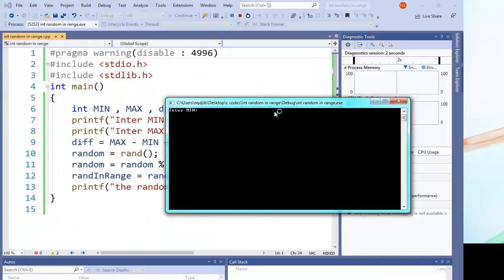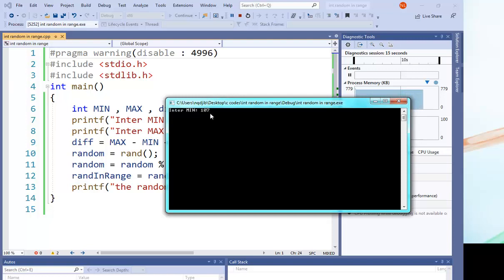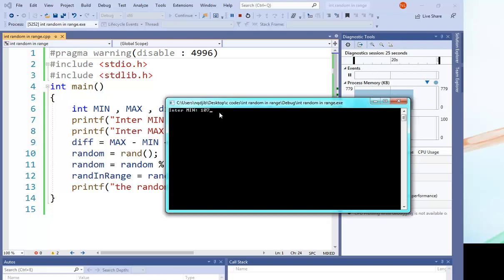So first of all, enter MIN. Let's for example say 107, that's the minimum. The minimum must be less than the maximum. You want to check it before doing anything, but that's just a simple tutorial, so I didn't check.